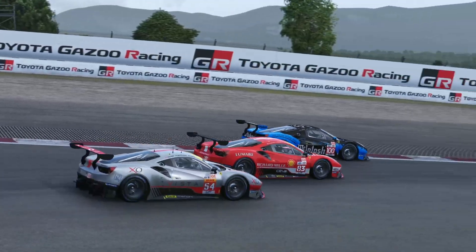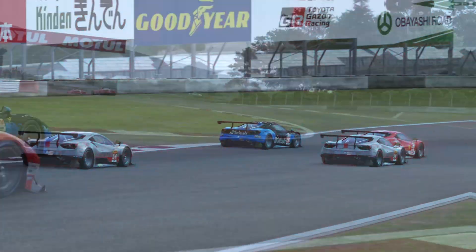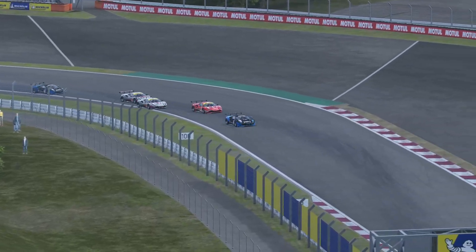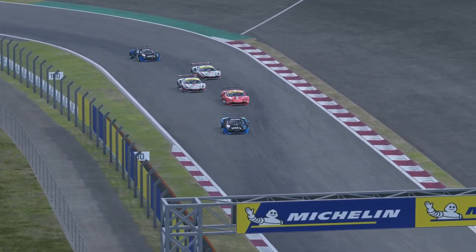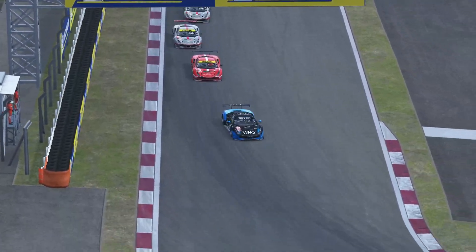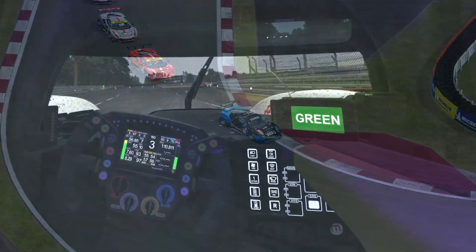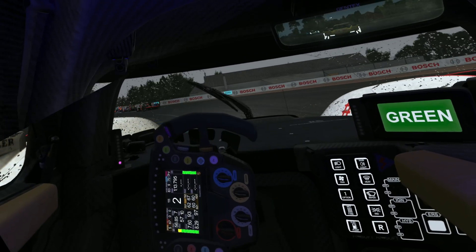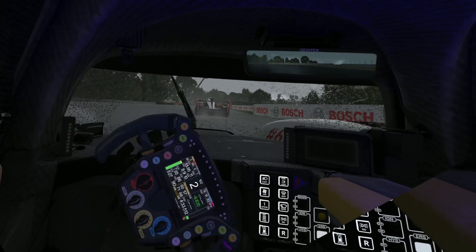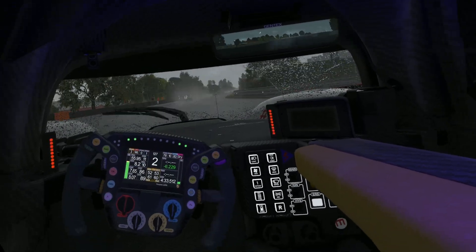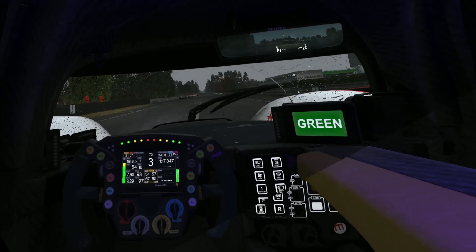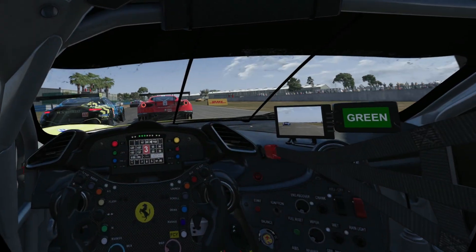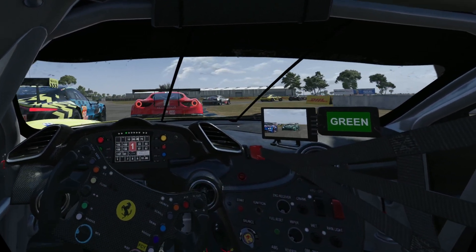With the latest updates, the game now uses Open Composite by default, translating internal OpenVR calls to OpenXR. This update also altered the exposure in VR, which you might want to fine-tune using a custom lookup table provided within this application.